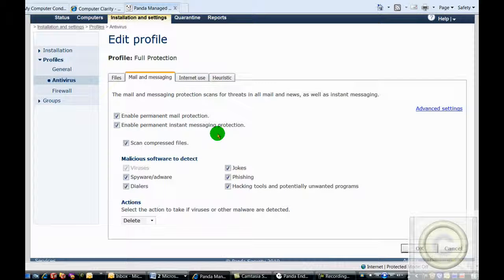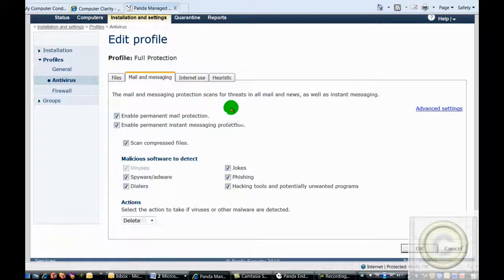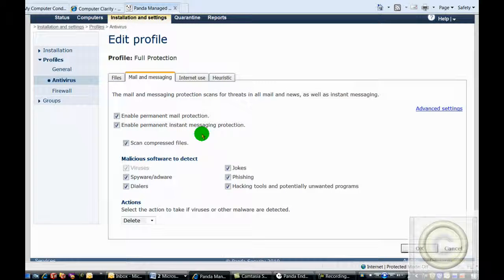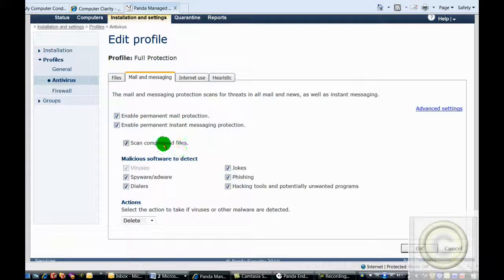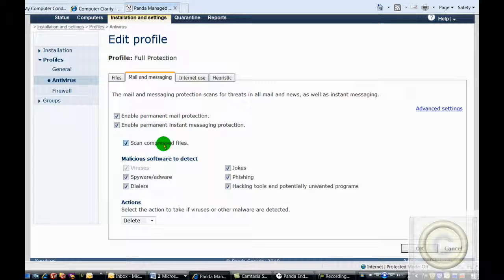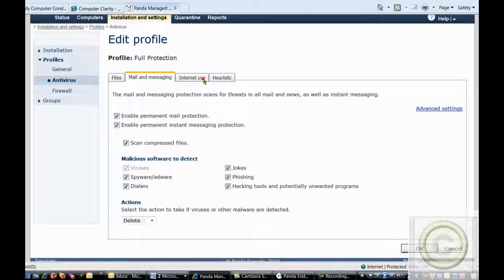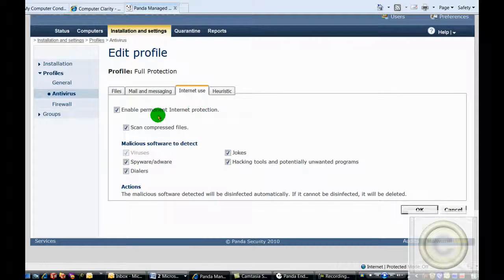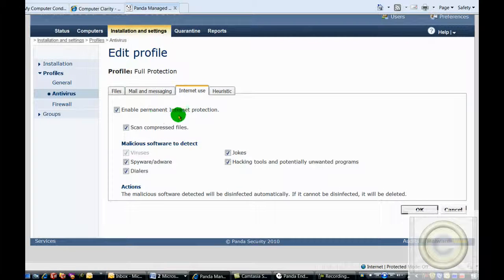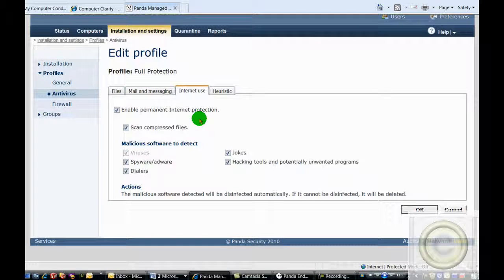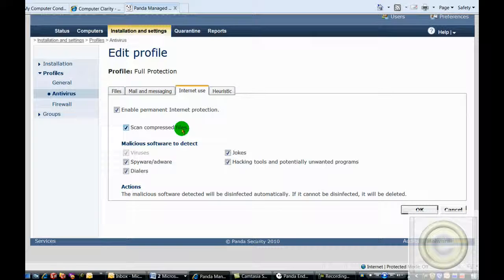We also have permanent mail and instant messaging protection turned on. It is also scanning for compressed files and for all known forms of malware. We also have permanent internet protection turned on with scanning for compressed files and all forms of malware.